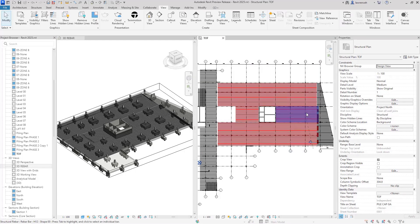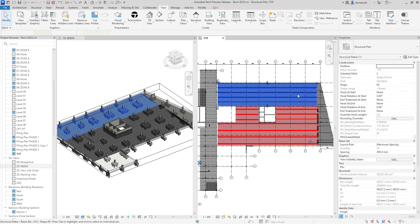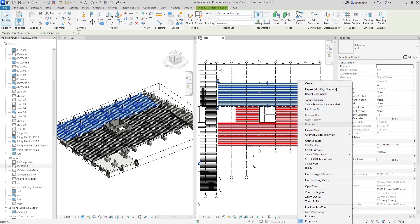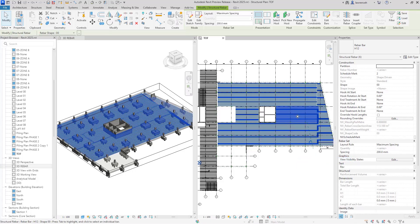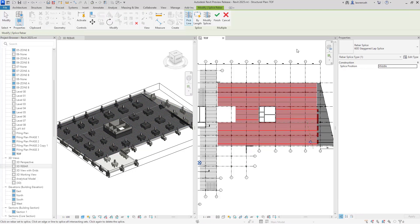We can now clearly see all of the rebar sets that need splicing. Let's take a look at how we would splice these rebars. I'm going to select all the rebars within the slab — select all rebars in the host. Looking up onto the context tab, we have splice rebar.